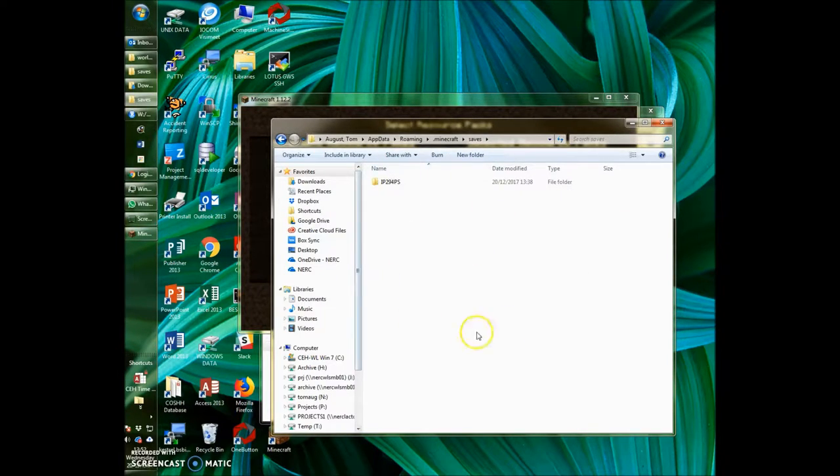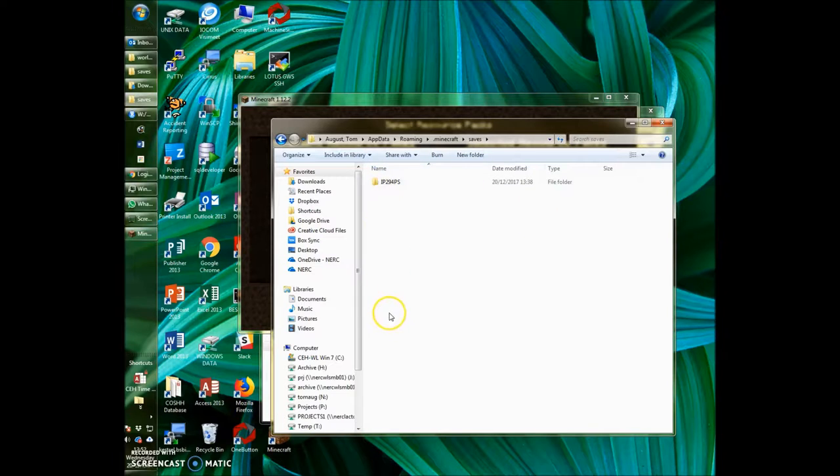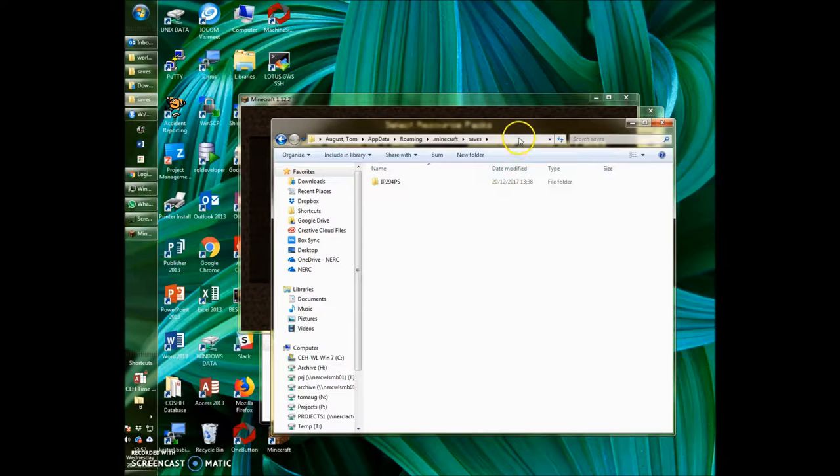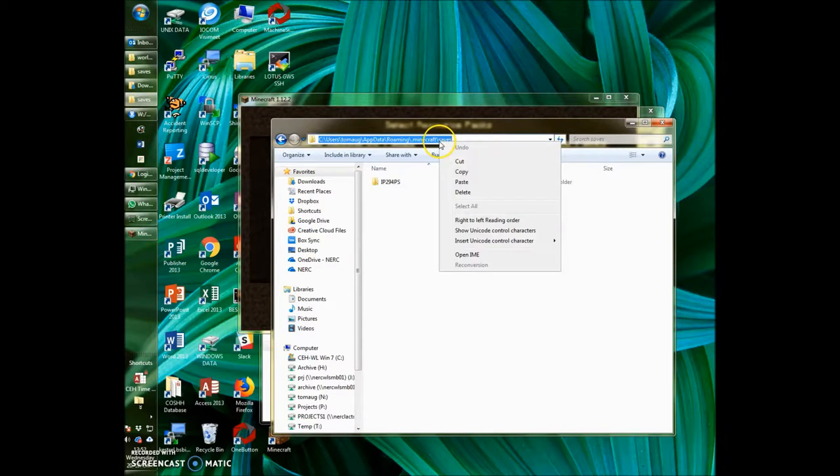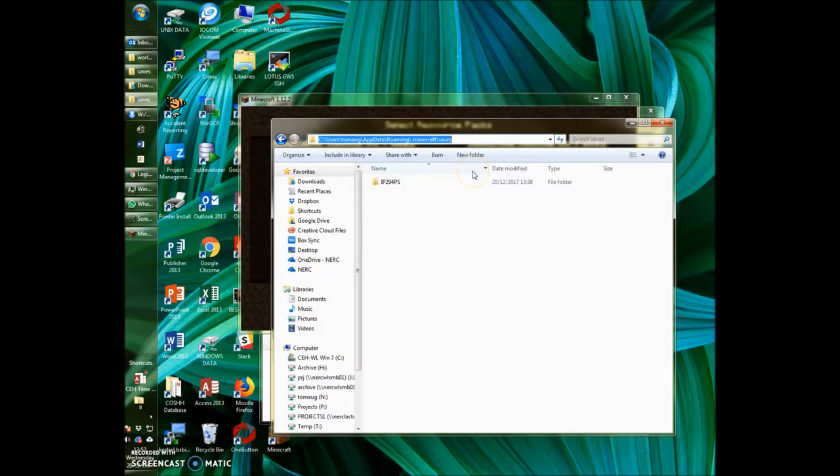This is where all your saved games are going to be saved. You might see these folders in here already from games that you've saved in the past. You want to copy the path to this folder. So I'm going to highlight this, right-click, copy.